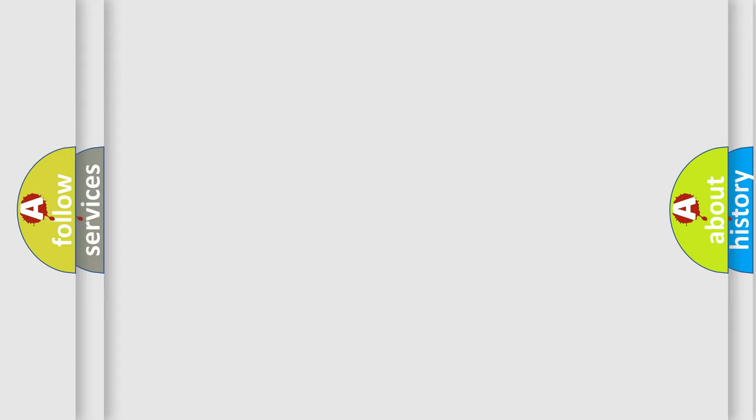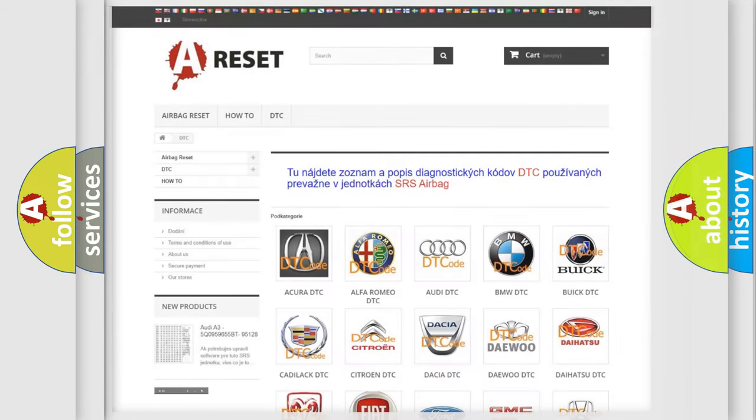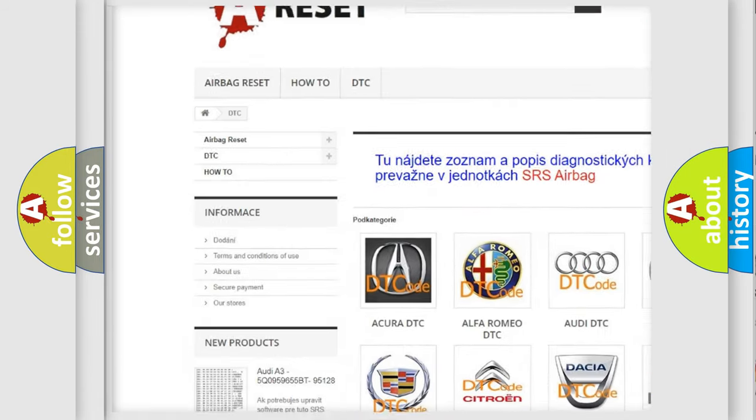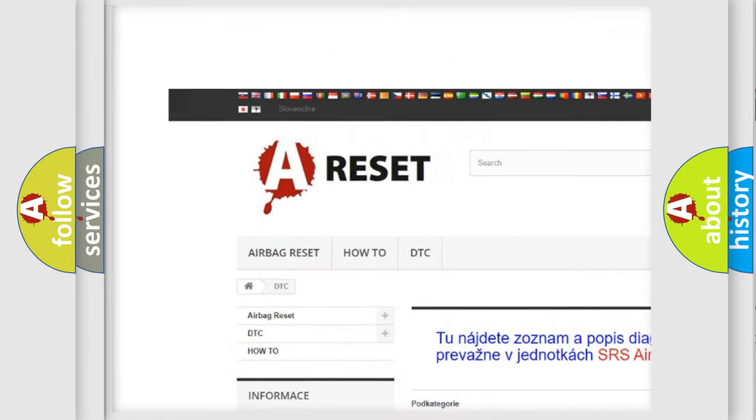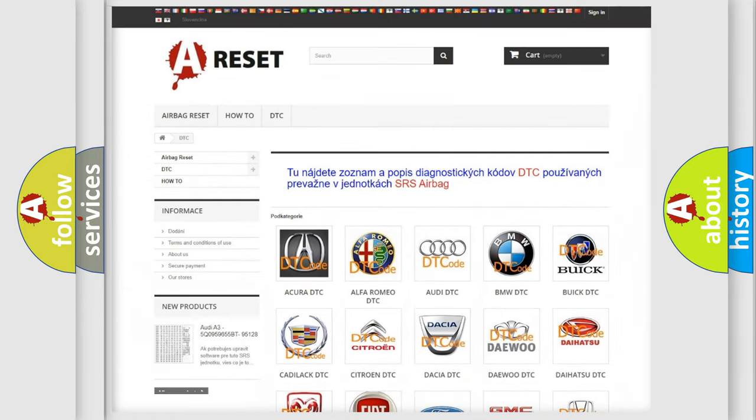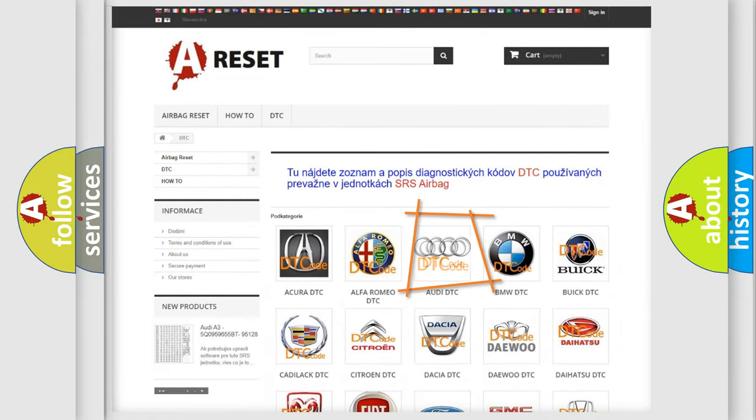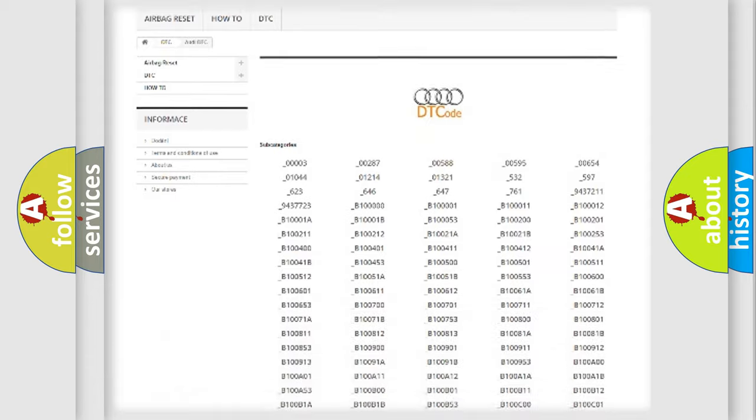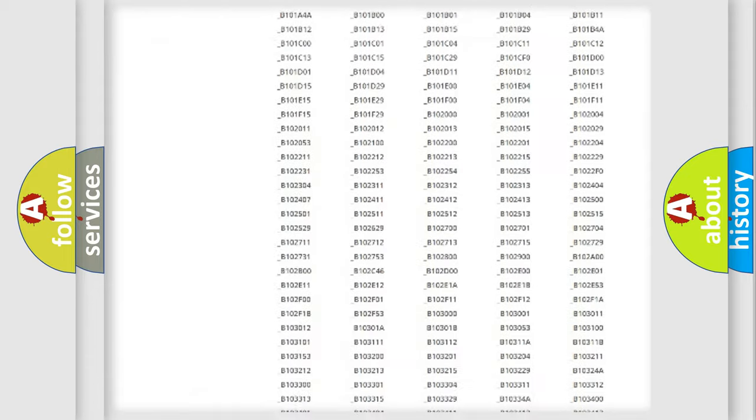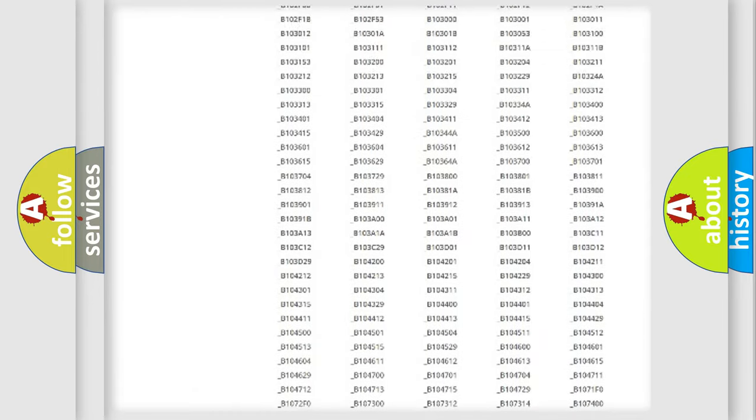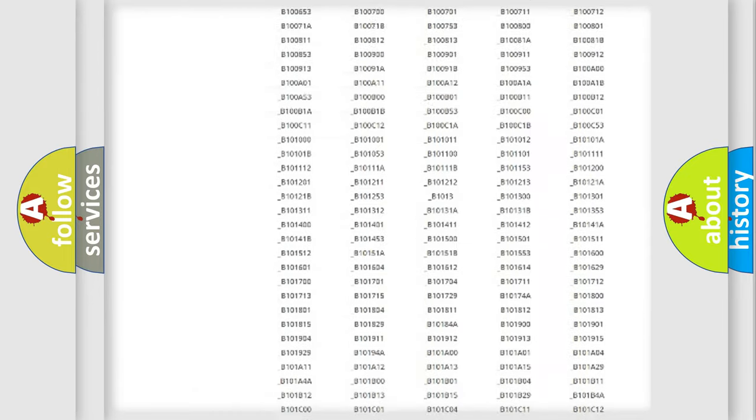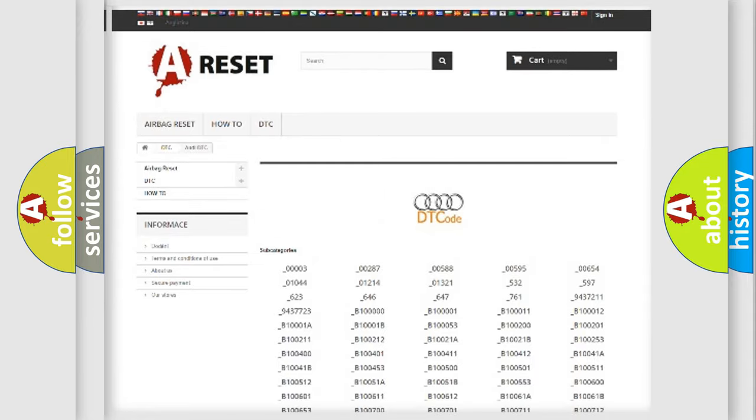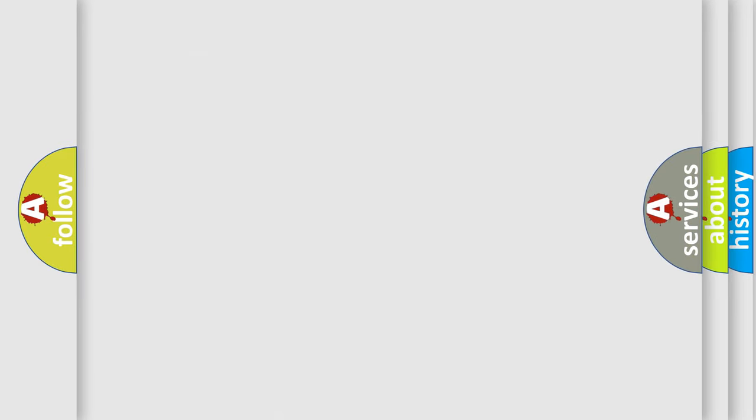Our website airbagreset.sk produces useful videos for you. You do not have to go through the OBD2 protocol anymore to know how to troubleshoot any car breakdown. You will find all the diagnostic codes that can be diagnosed in a car, Audi vehicles, and also many other useful things.